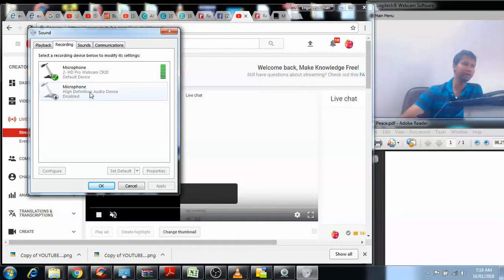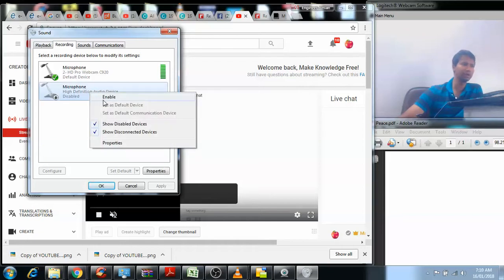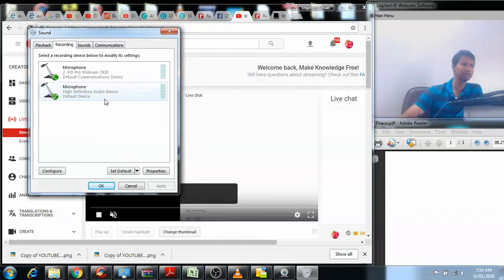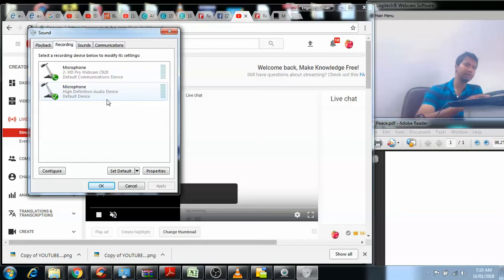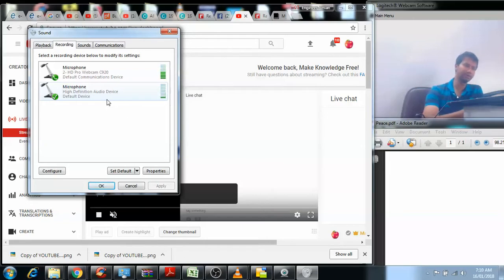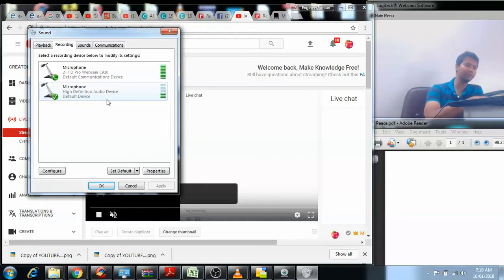If I enable this, the laptop microphone is also being used to pick up my sound for recording. There's always this challenge that when the fans start—there will be cases when I'm using heavy applications or something—